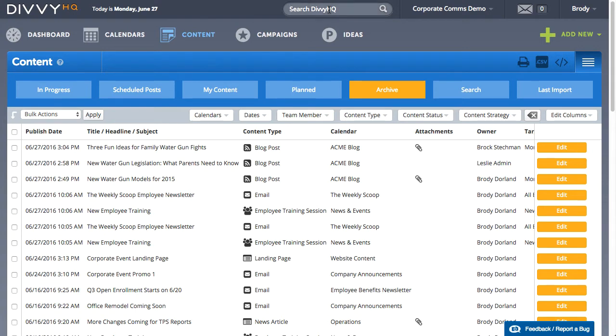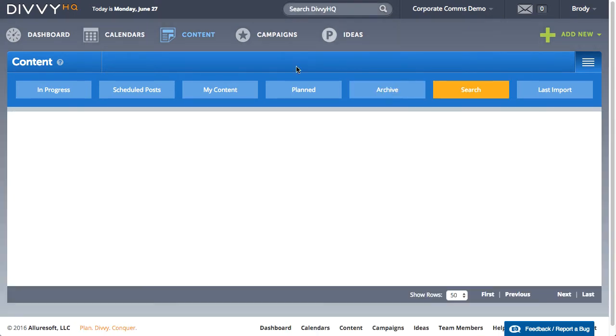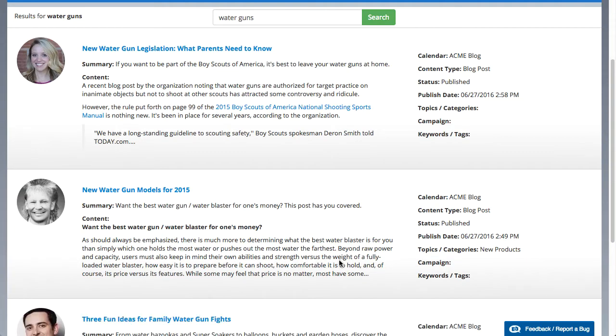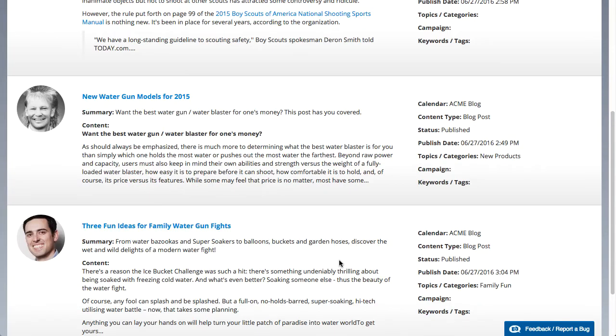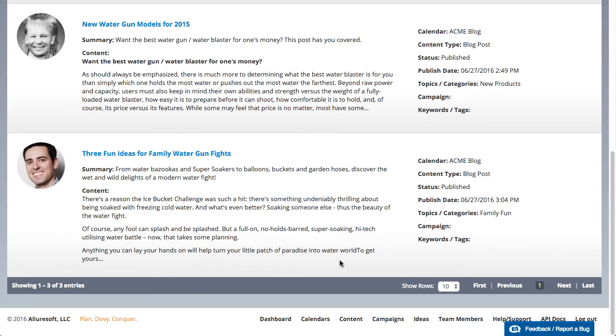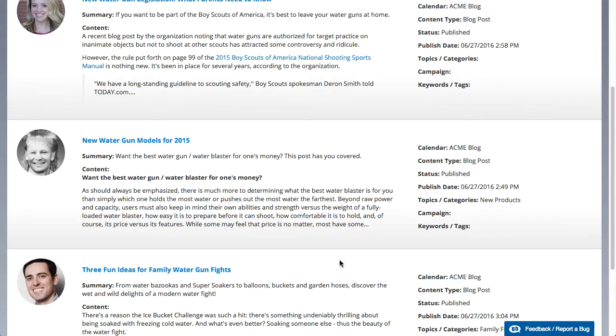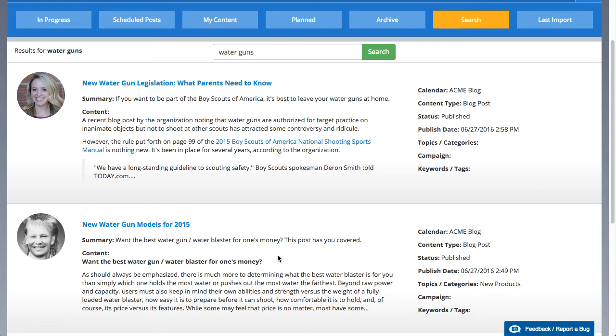For example, let's say I want to create a new website article on the topic of water guns. I wonder if other team members have produced anything on that topic in the past. After a quick search, I find several pieces of content on that very topic.